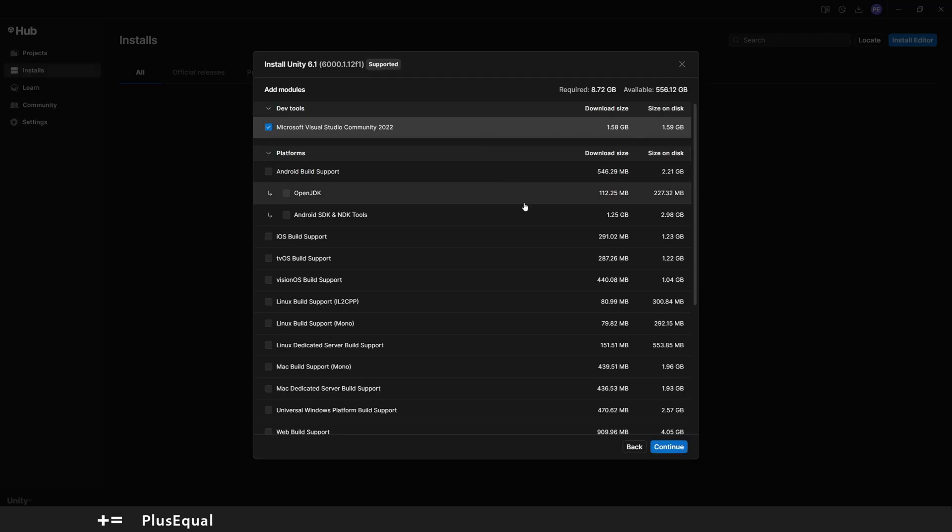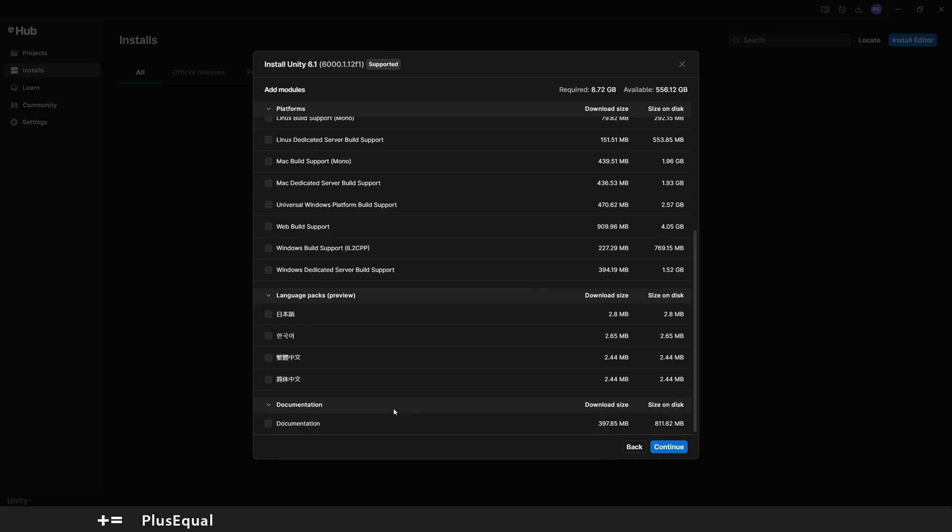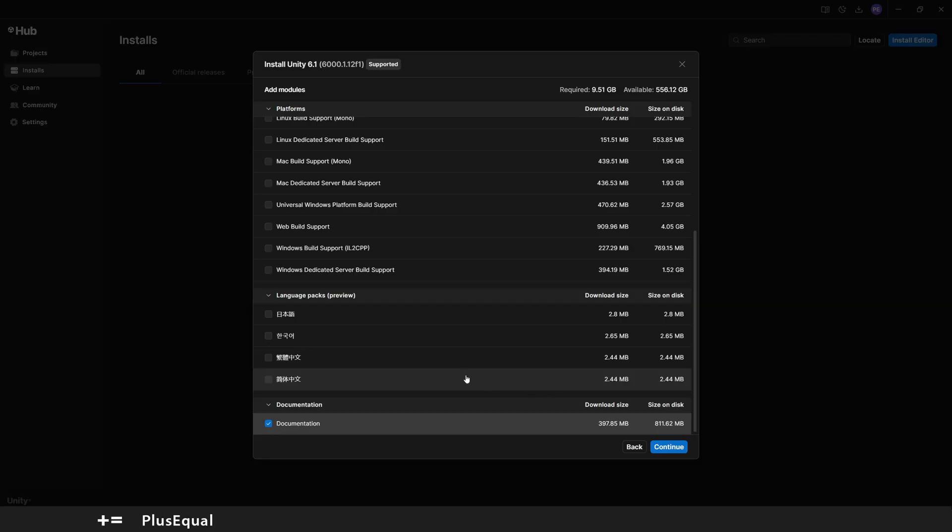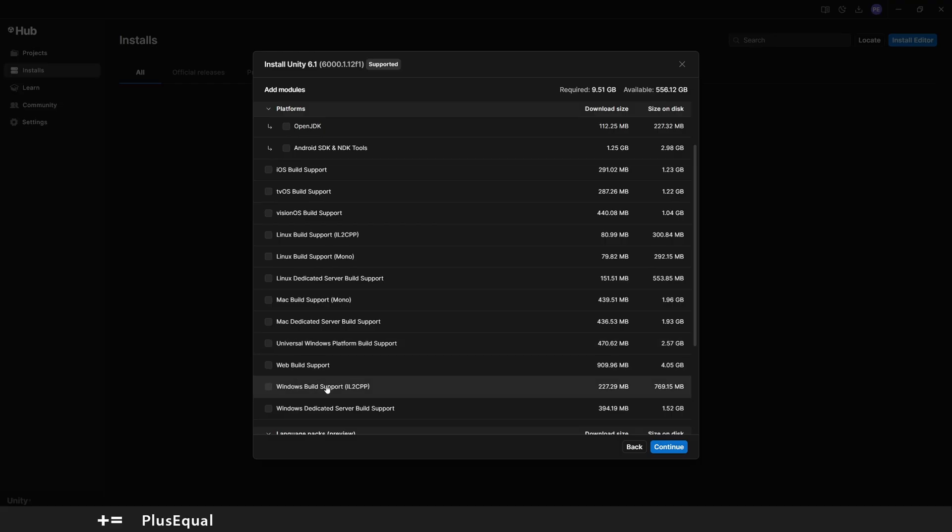Let me fill in the basics on this page, starting from the bottom actually. I will grab the documentation in case we need something. Languages we really don't need them for now unless you speak one of these languages. Now I want Windows Build Support so I can build stuff here. Web is actually good as well in case we need to run something on the browser, so I will check that in as well.